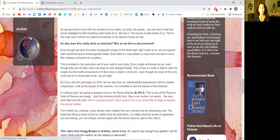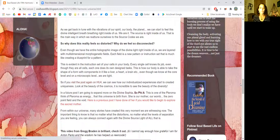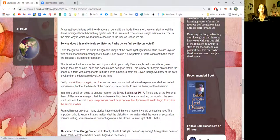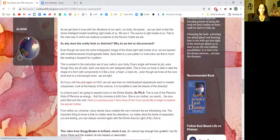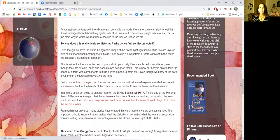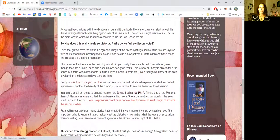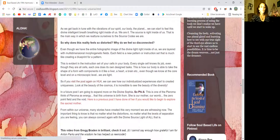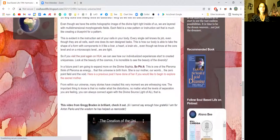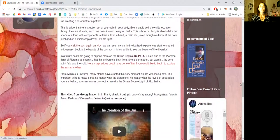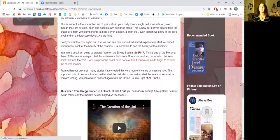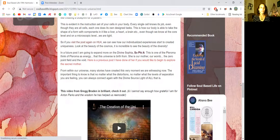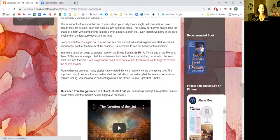So why does this reality feel so distorted? Why do we feel so disconnected? Even though we have the entire holographic image of the divine light right inside of us, we are layered with multi-dimensional morphogenetic fields. Each field is a new pattern or instruction set that is much like creating a blueprint. This is evident in the instruction set of your cells in your body. Every single cell knows its job. Even though they are all cells, each one does its own design tasks.